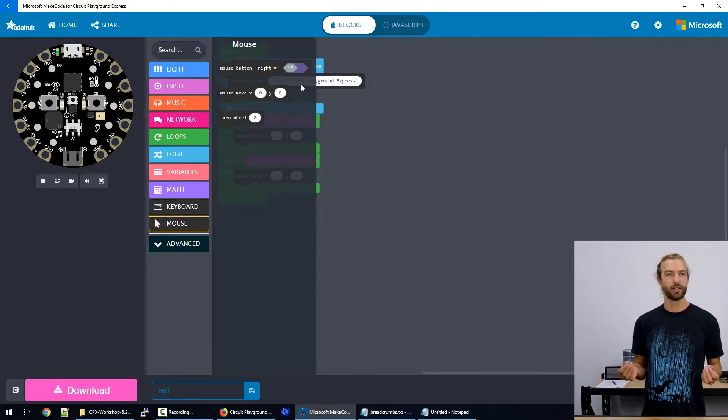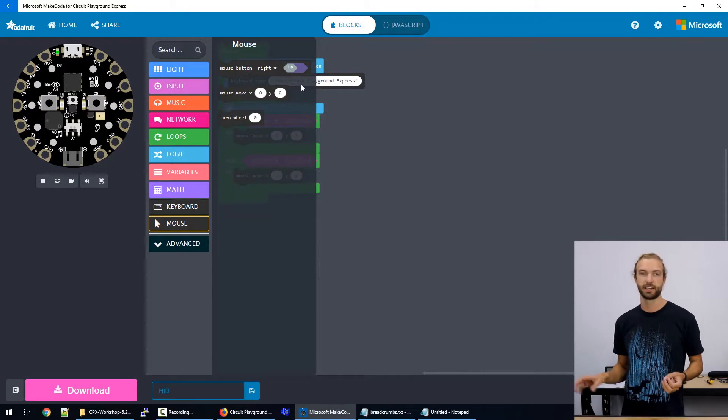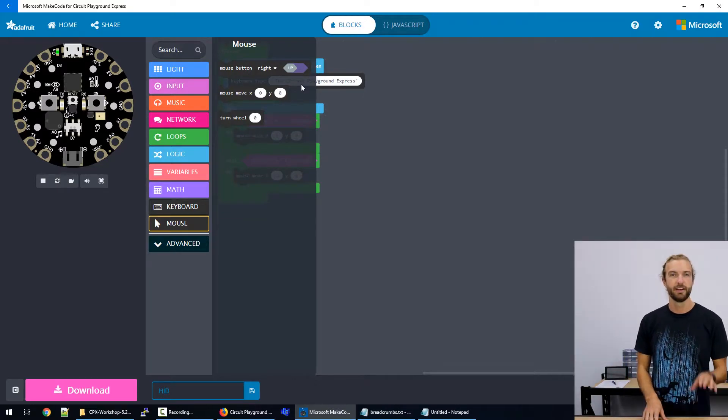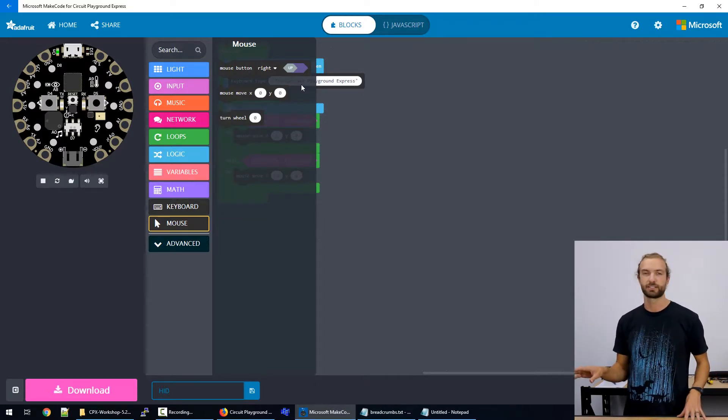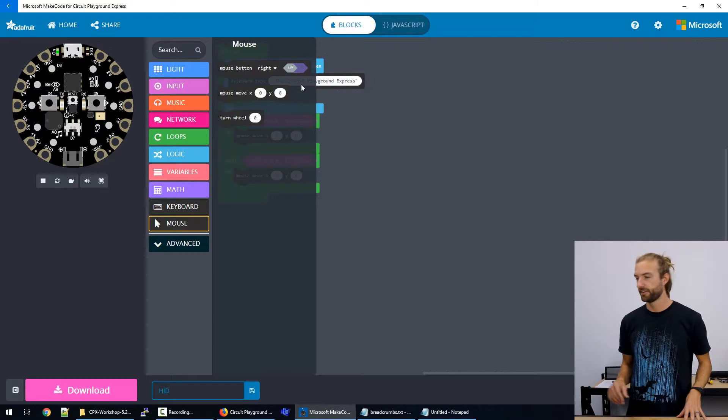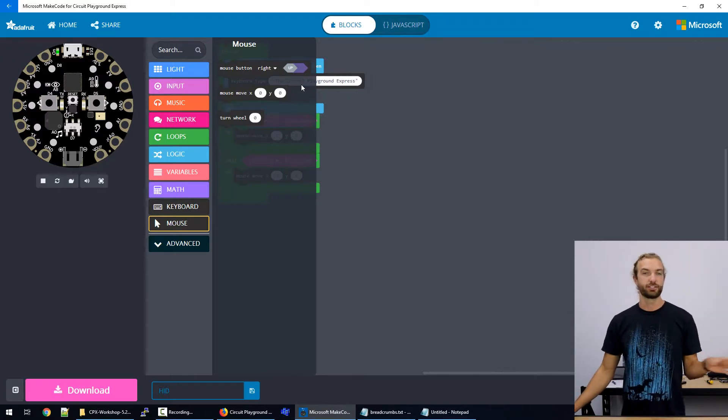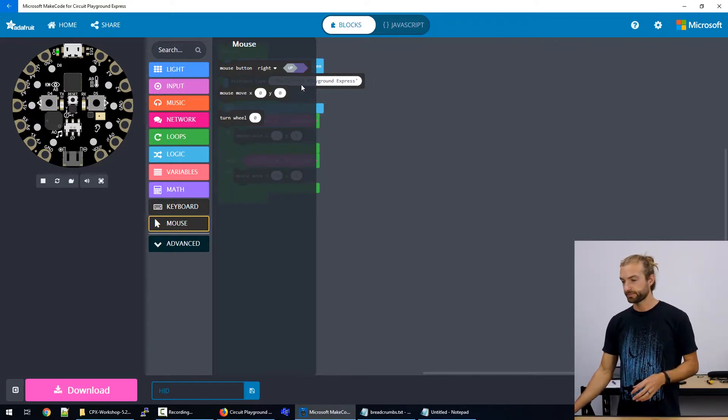And it's good to use a while loop for mouse commands for the clicks. So if you hold the button, then it holds the mouse click down. So you can drag something across the screen.